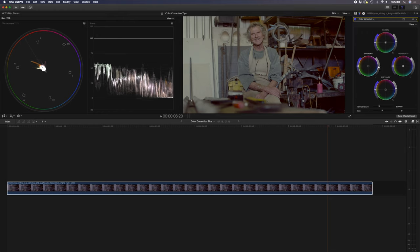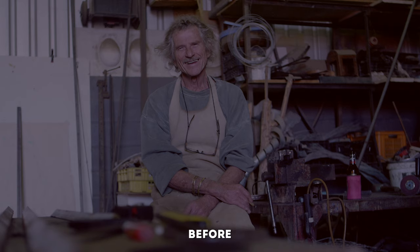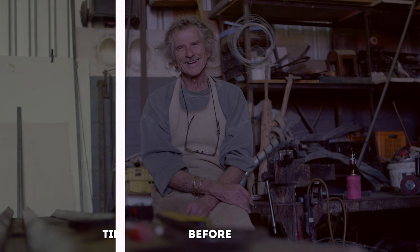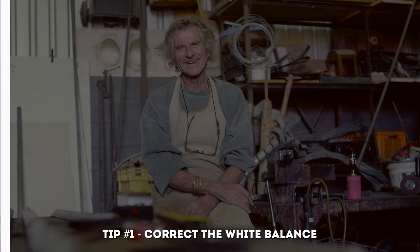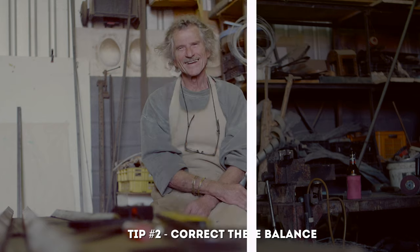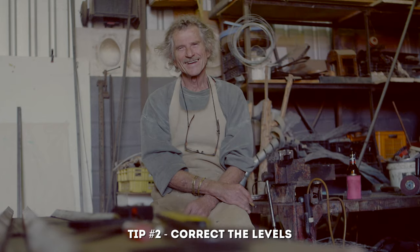Let's take a quick look at what we've done so far. This was the original shot. This is after correcting the white balance and this is after correcting the black and white levels.